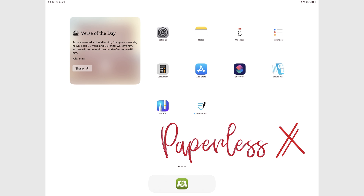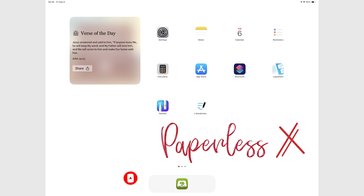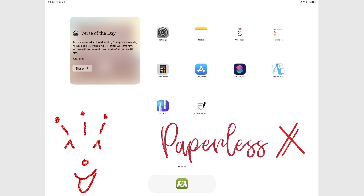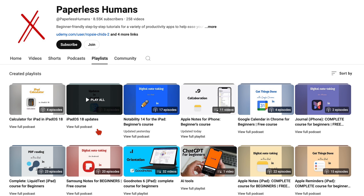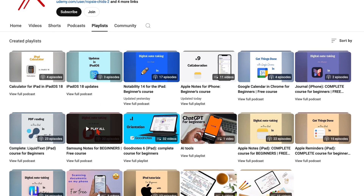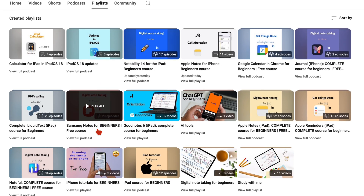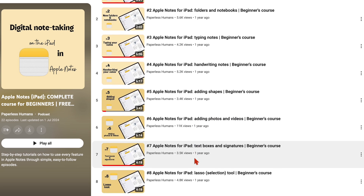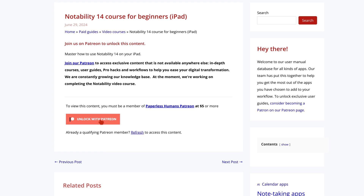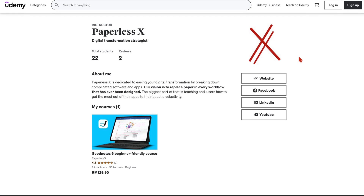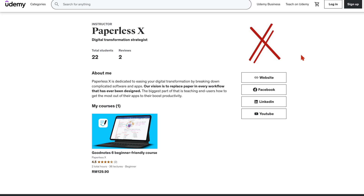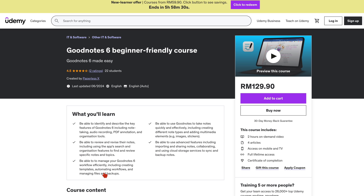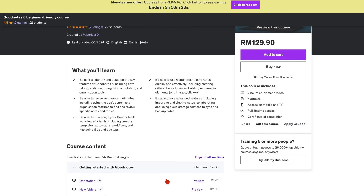If you're new to our channel, hello. Make sure you subscribe and turn on your notifications to join the family. If you're already subscribed, fantastic human, welcome back. To master the use of the apps that we cover on this channel, make sure you head over to our second YouTube channel, Paperless Humans, for both free and paid courses. You can also access them on our website via Patreon, and we even have them on Udemy if you prefer that. We will have a link to all of that in the description down below.